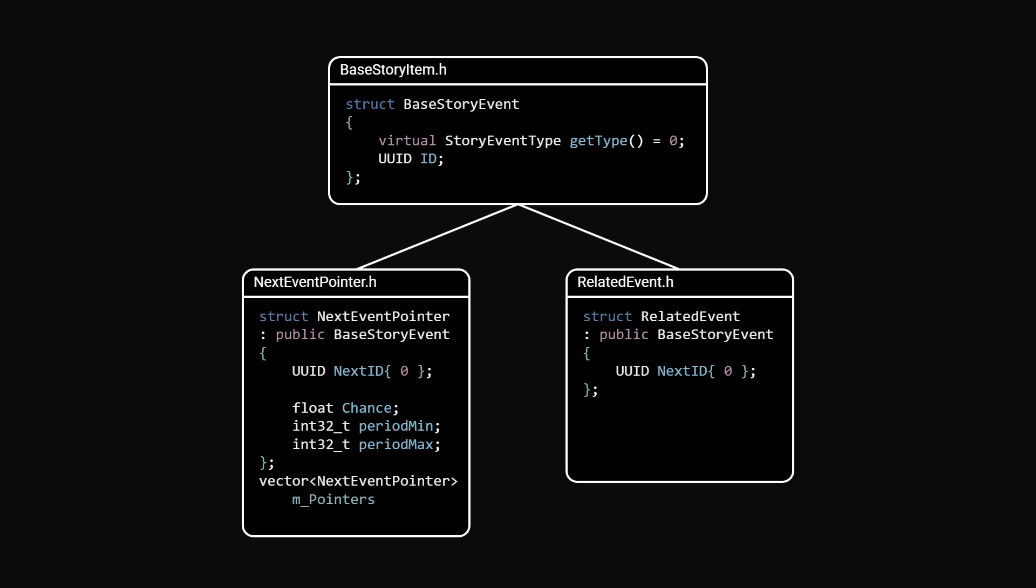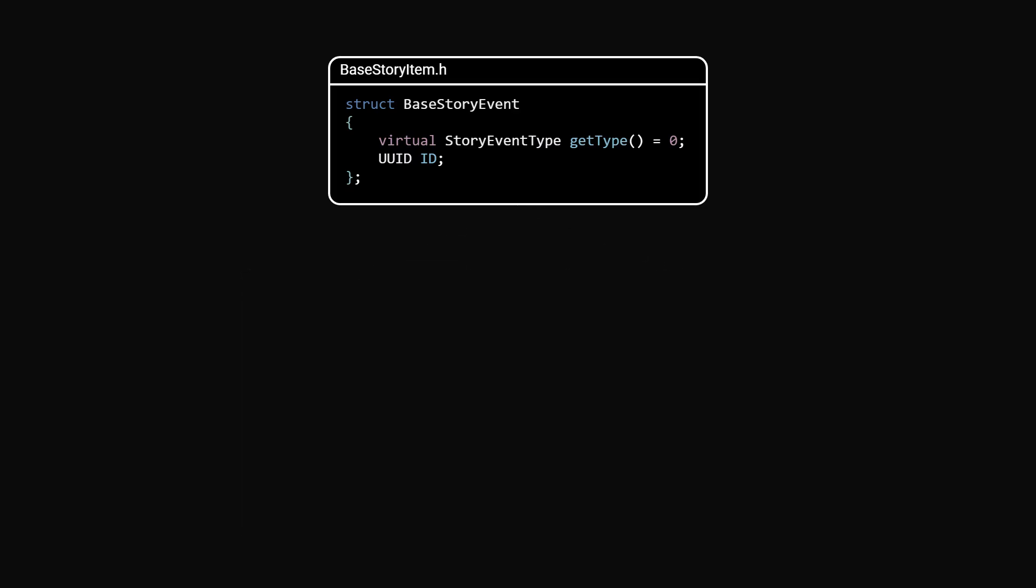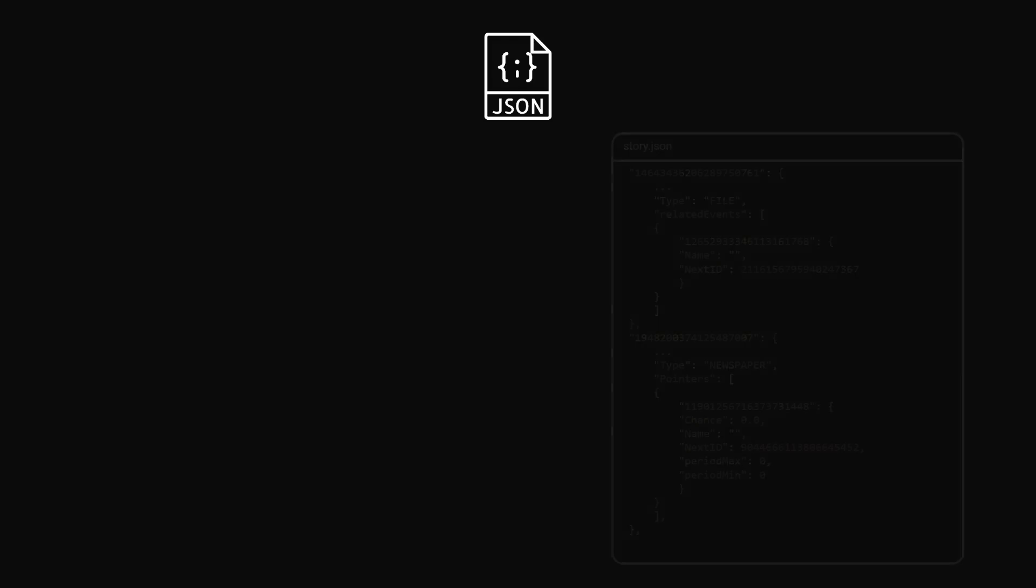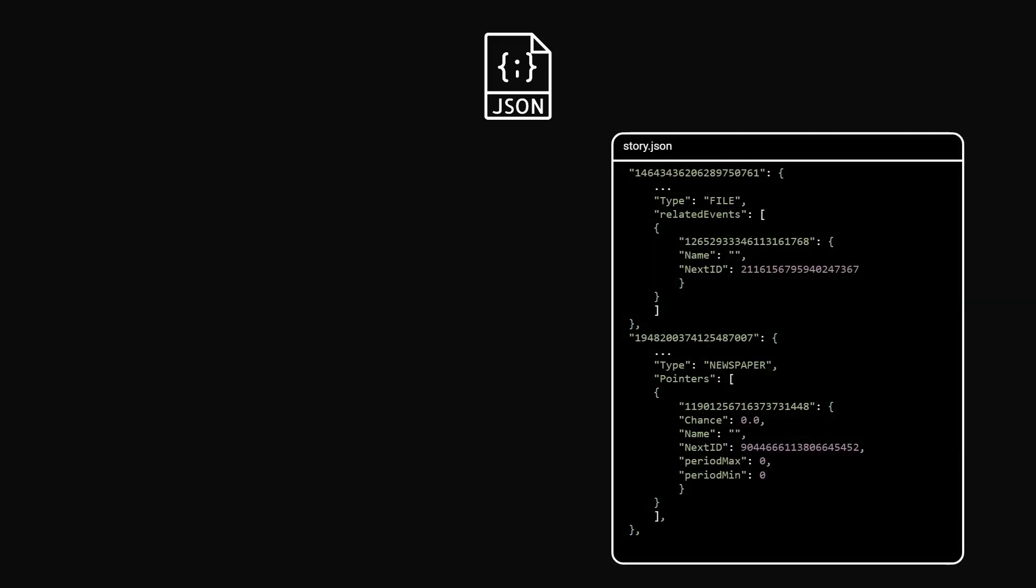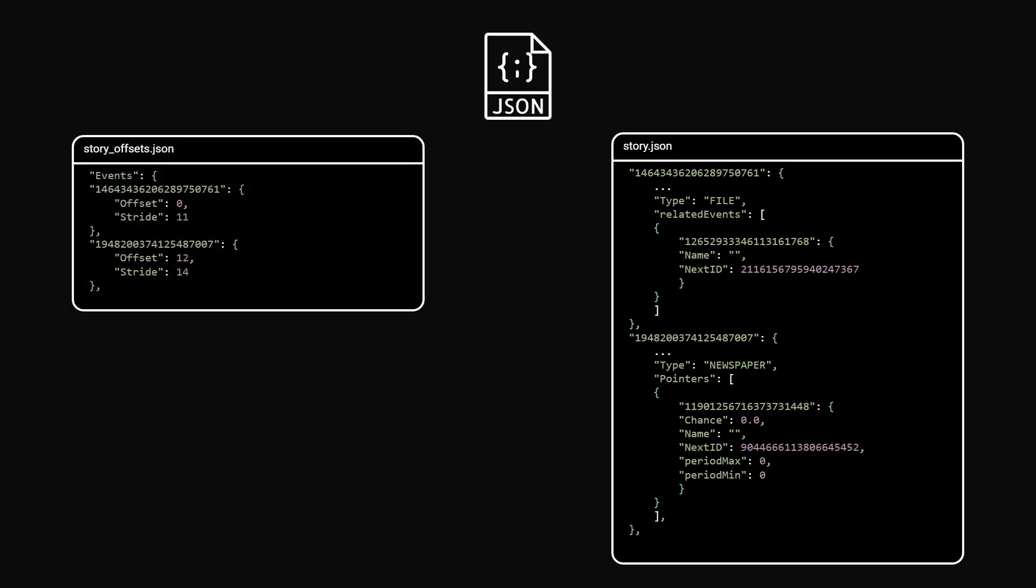In the end, the entire narrative graph is saved to JSON, but this file can get huge very fast. So to optimize loading times and memory, I use a second JSON that maps the offset and stride of each narrative block to its ID.